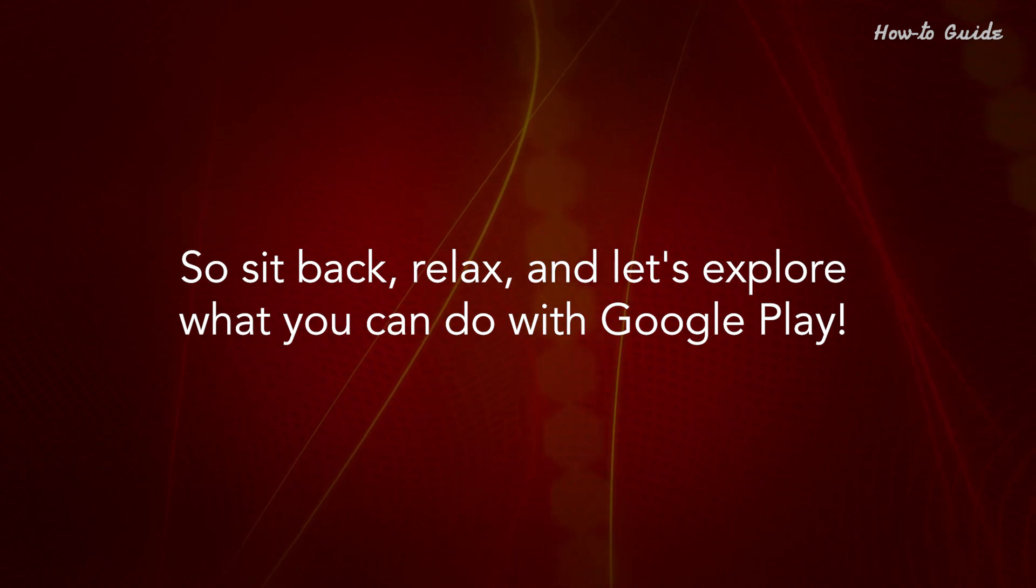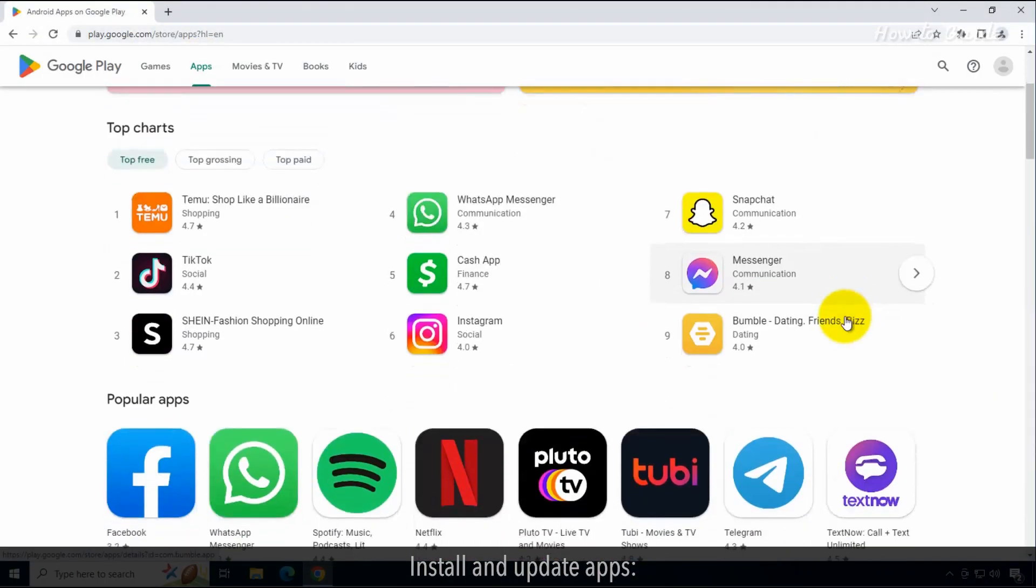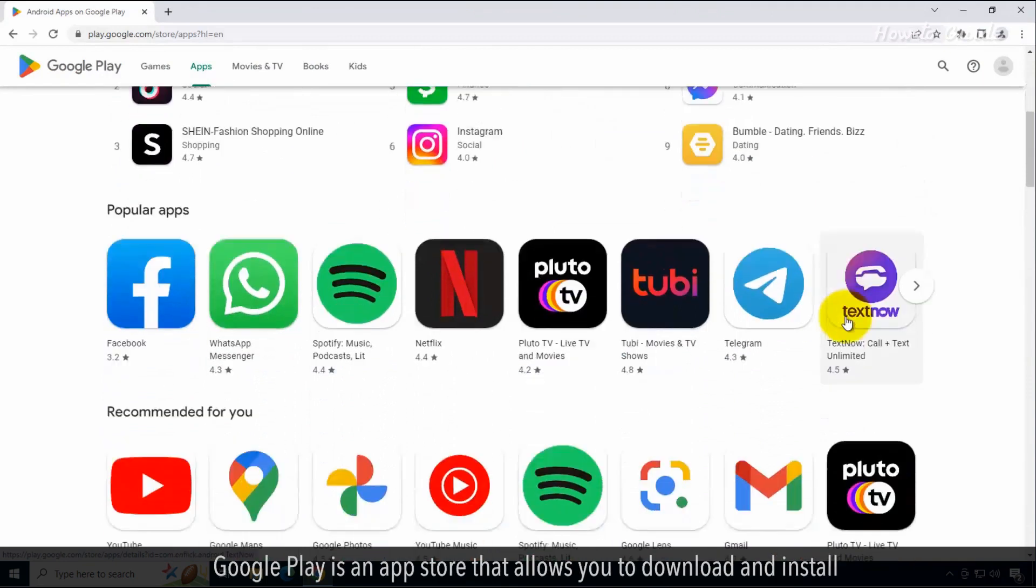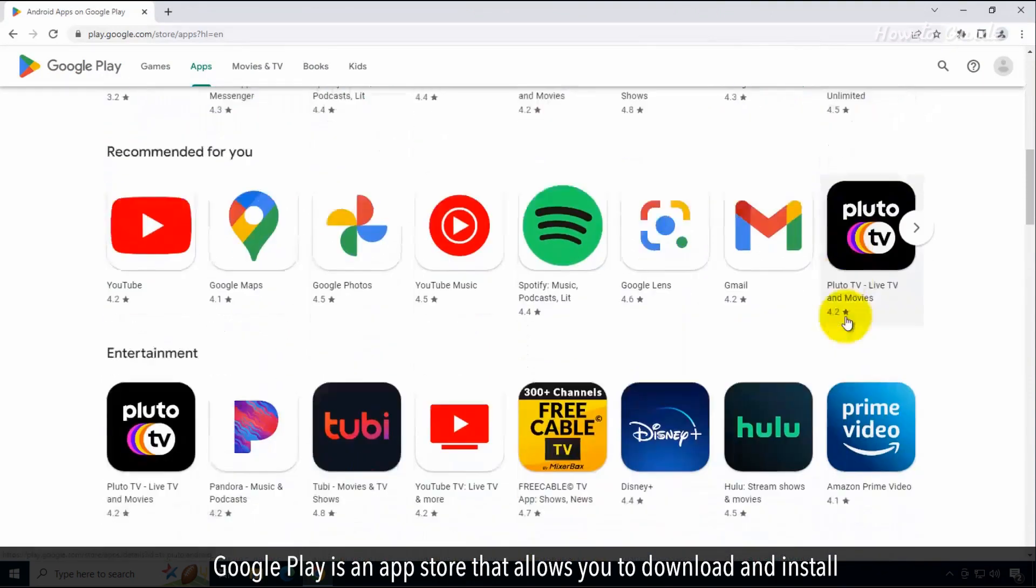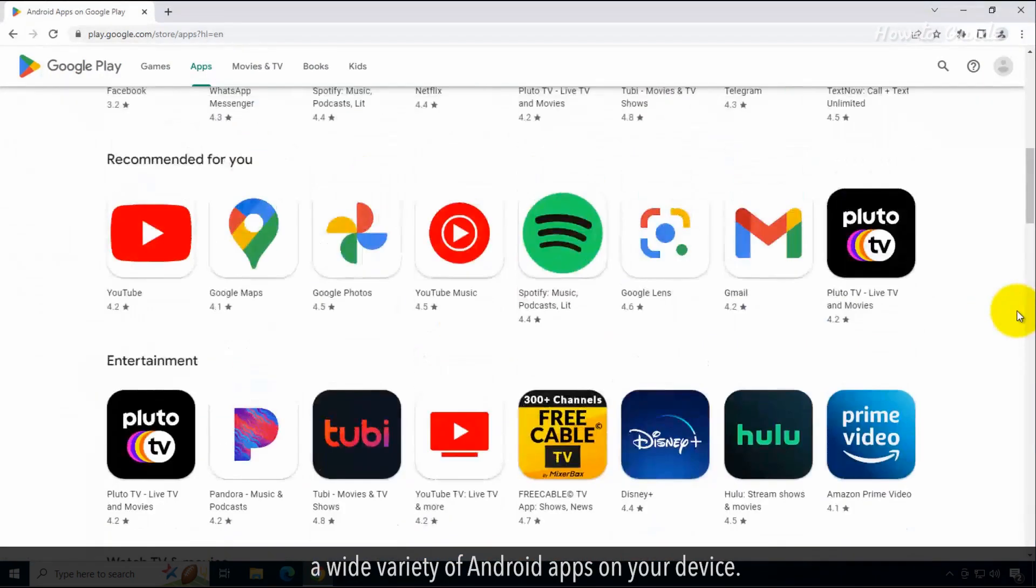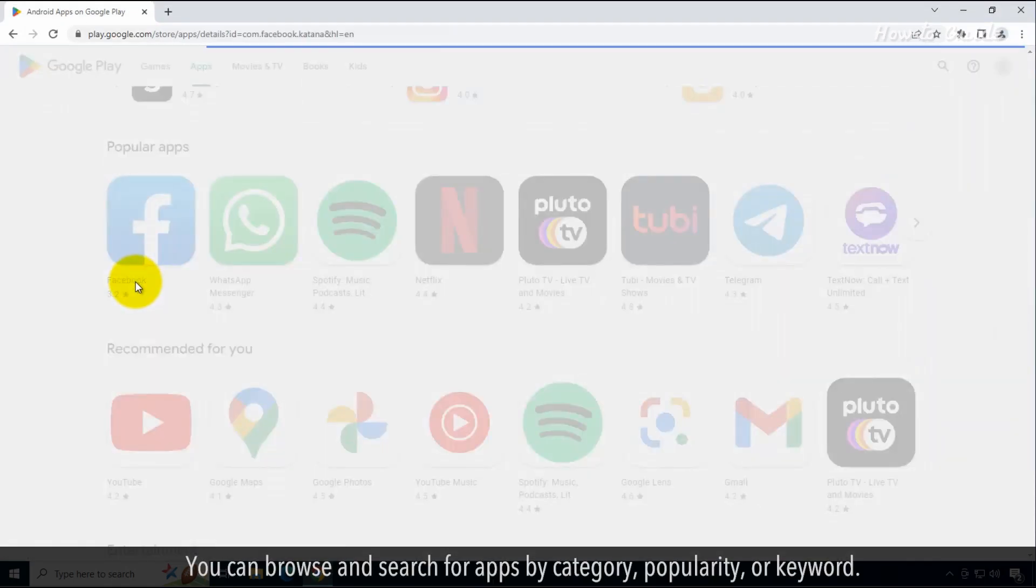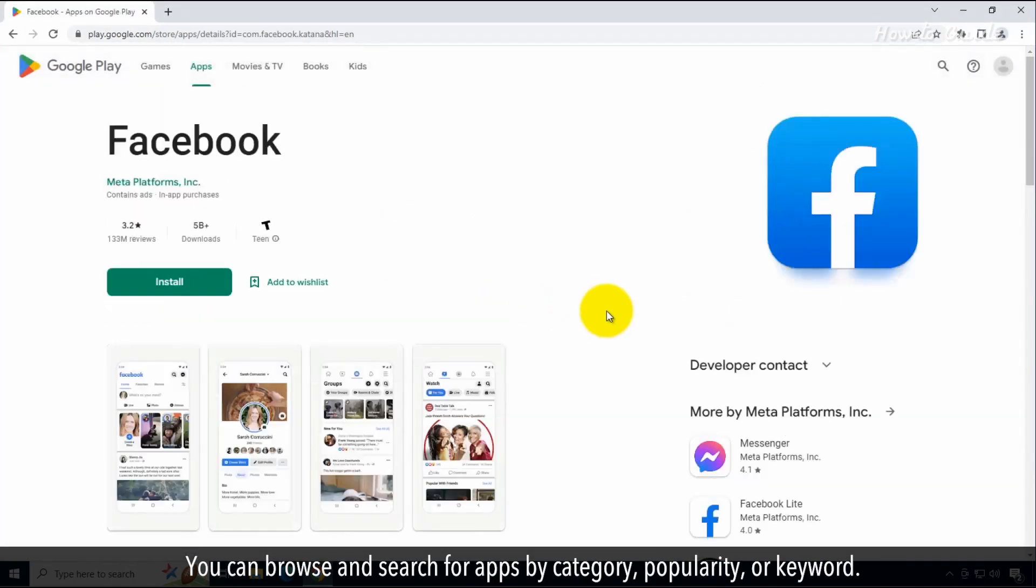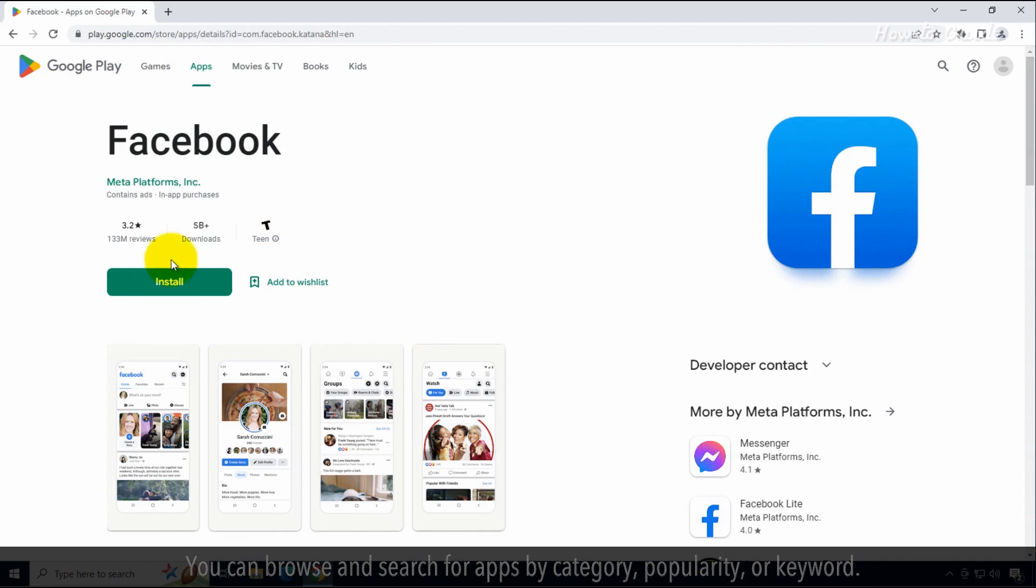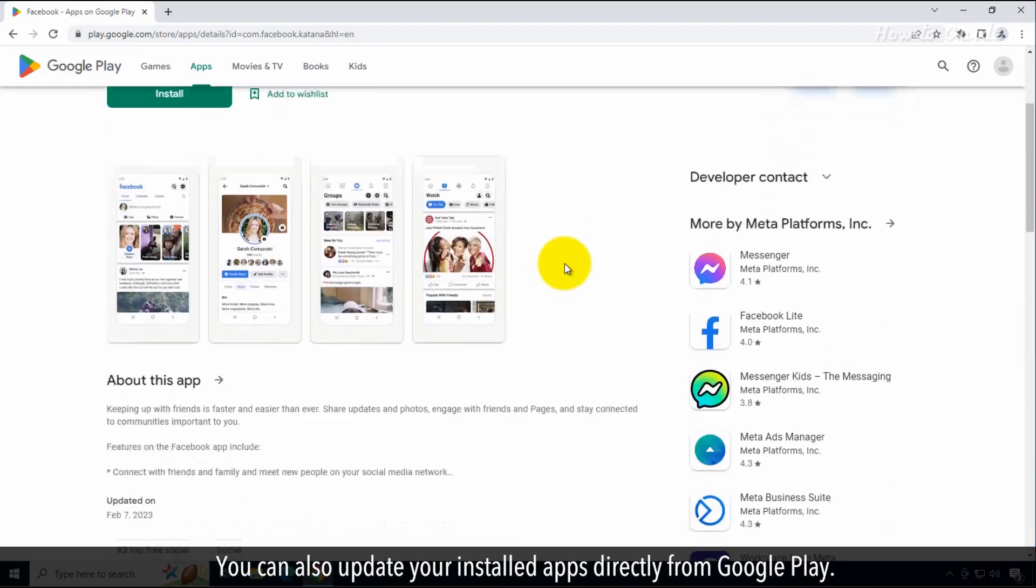and let's explore what you can do with Google Play. Install and update apps. Google Play is an app store that allows you to download and install a wide variety of Android apps on your device. You can browse and search for apps by category, popularity, or keyword. You can also update your installed apps directly from Google Play.